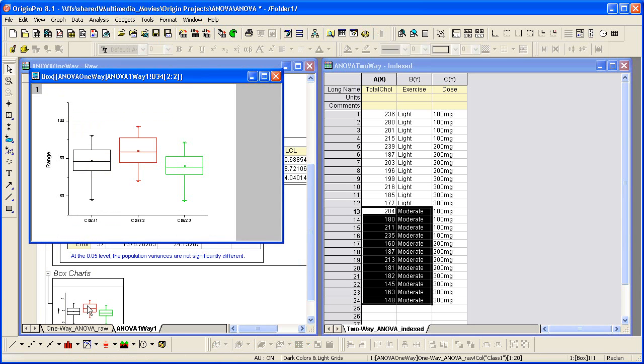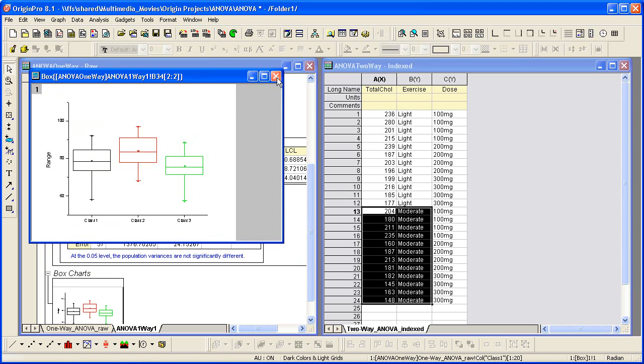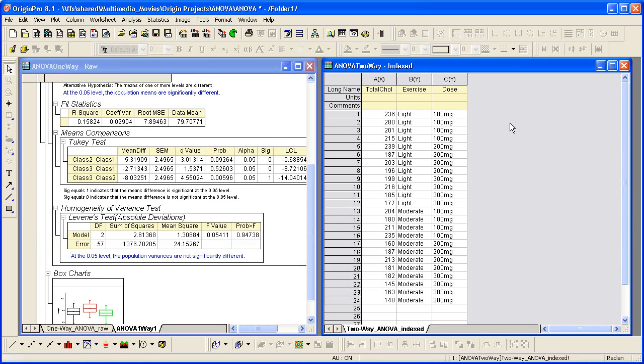You can also double-click on the box chart to see how the data is distributed. Next, we will perform a two-way ANOVA with the index data set. We can see that this is different from the raw data set. Index data puts all records in one column, in this case column A, with grouping columns.